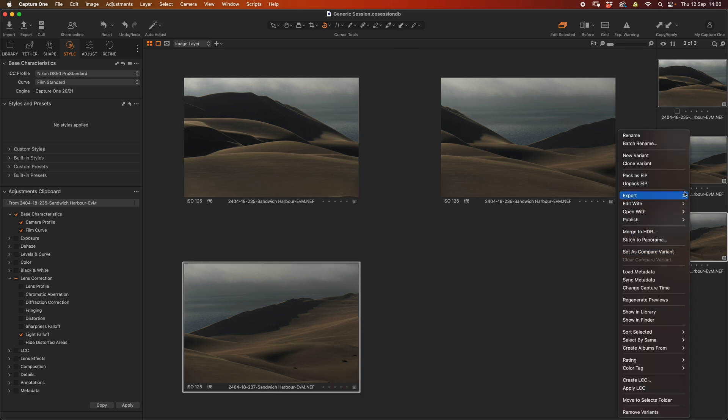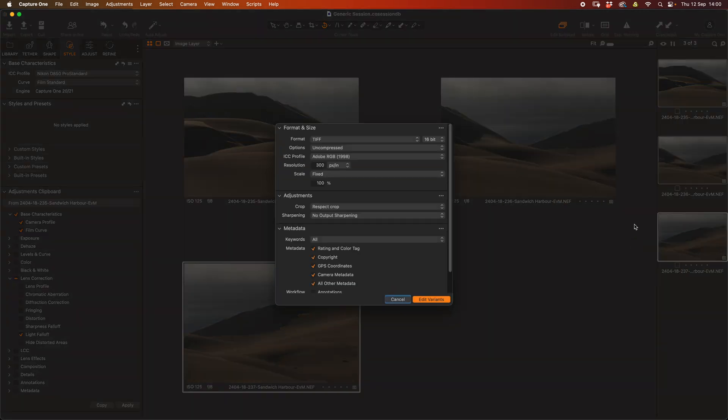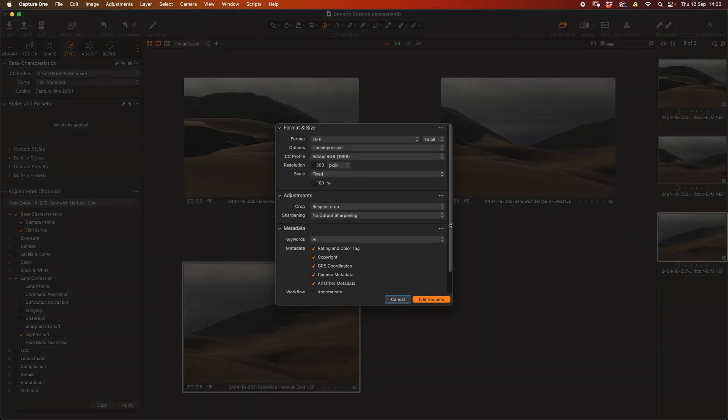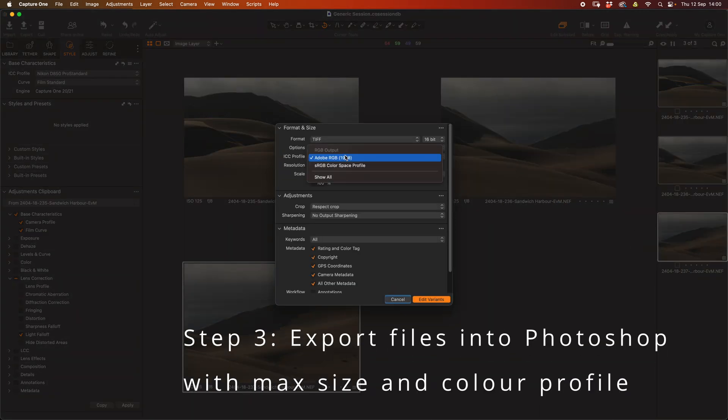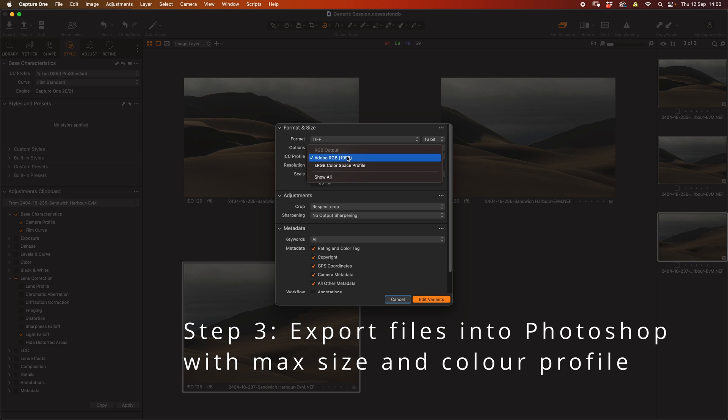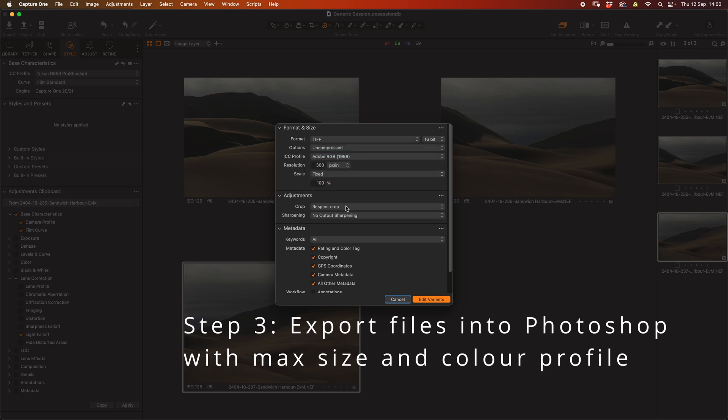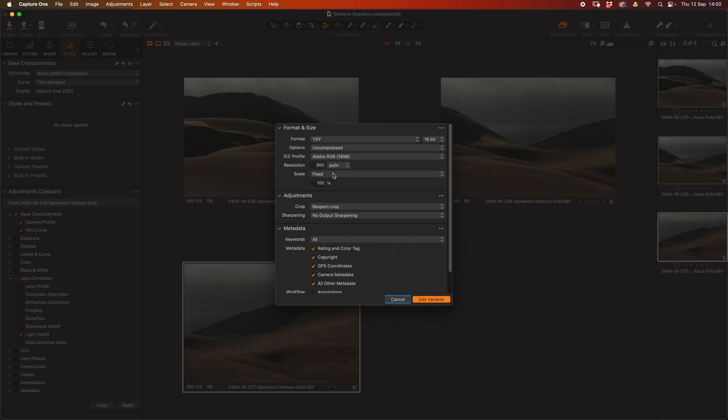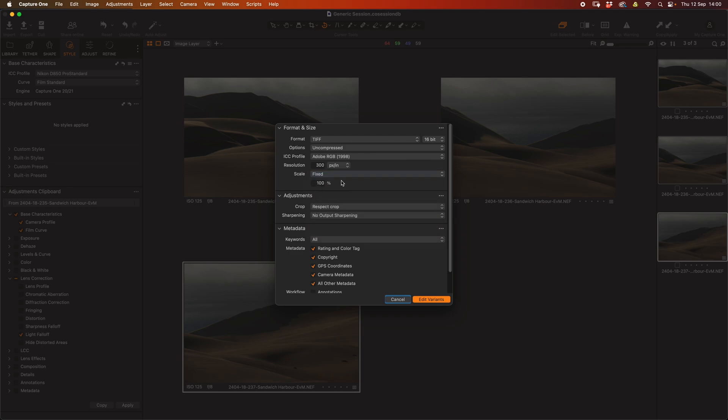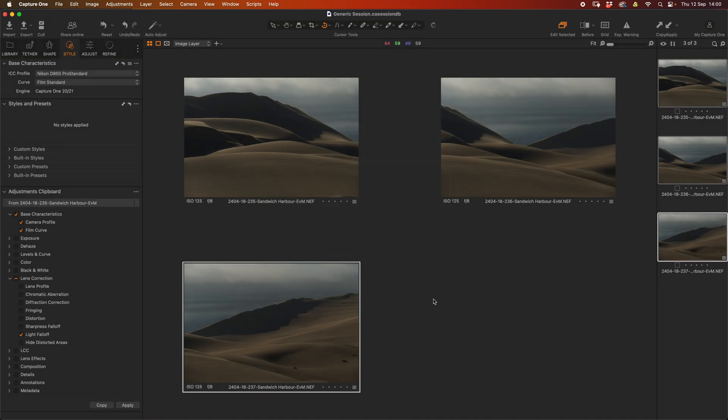I'm now going to say Edit with Photoshop 2024. So we're going to edit it in Photoshop and I'm going to make sure that we are working on a nice big file. So I've got Adobe RGB 1998 and we're working in a full fixed 100% view of the image. This is going to convert the raw image into a full bitmap image, which can be edited in Photoshop.